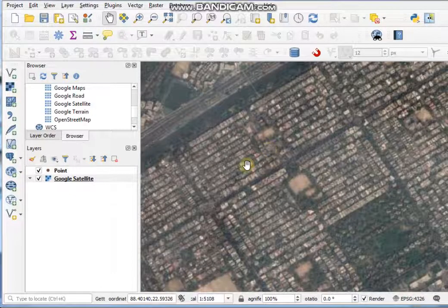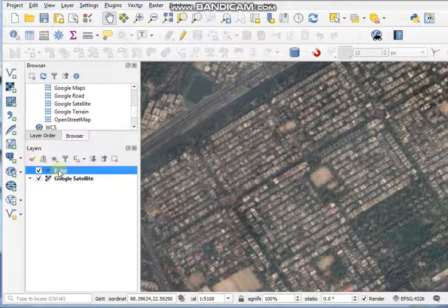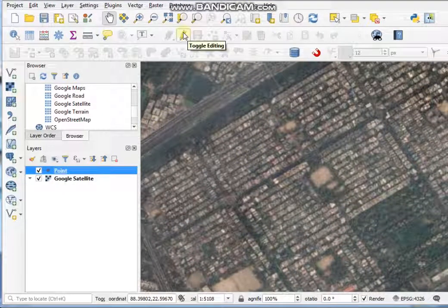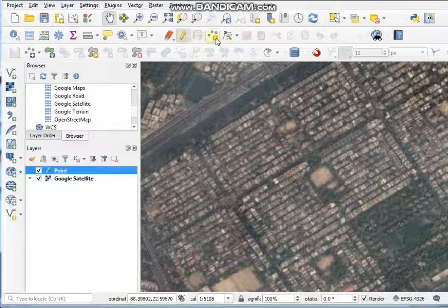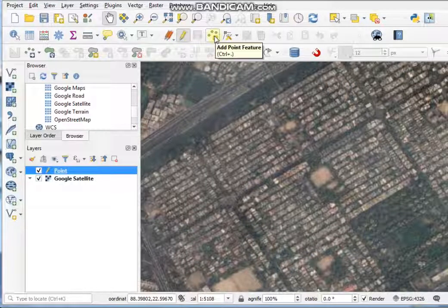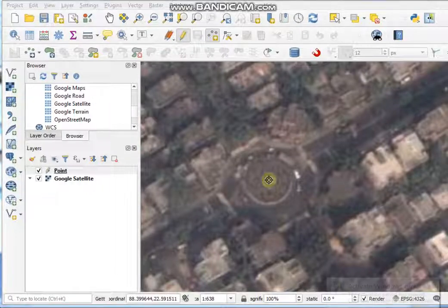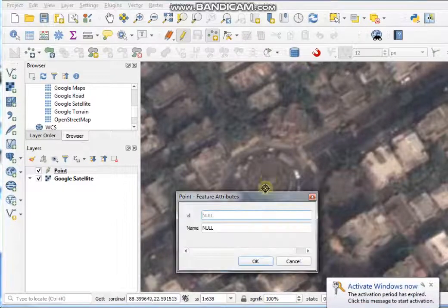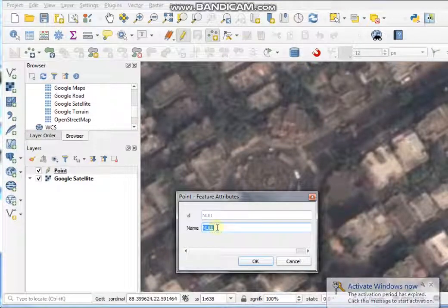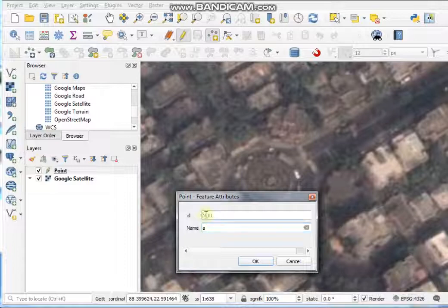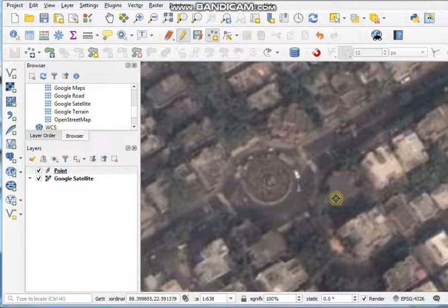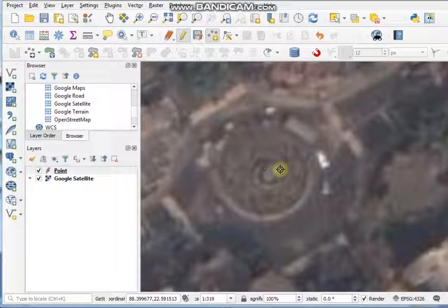First, to add point features, click on the point layer and click on 'Toggle Editing'. Then click on 'Add Point Features'. Just click the left mouse button on your desired location and put in the name — for example, ID 1 — and then click OK.